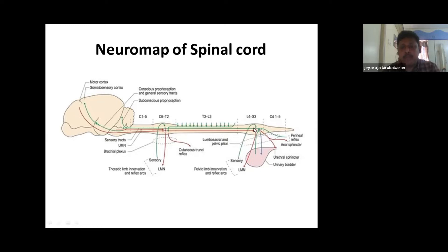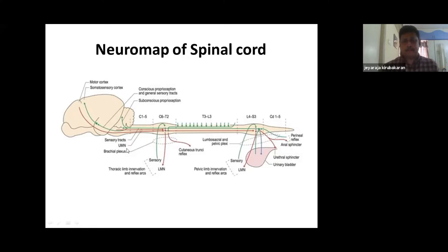The UMN for the lumbosacral cord, L4 to S3, is located right from the thoracolumbar cord up to the brain. The role of the LMN is to carry out the activity that is initiated and controlled by the UMN. Now we'll go into the segments and divisions of the spinal cord.